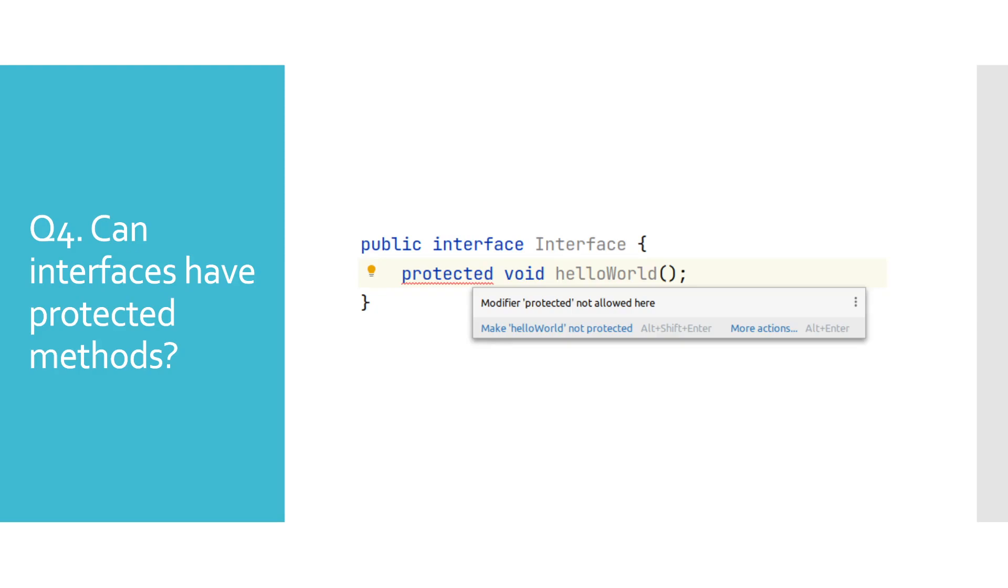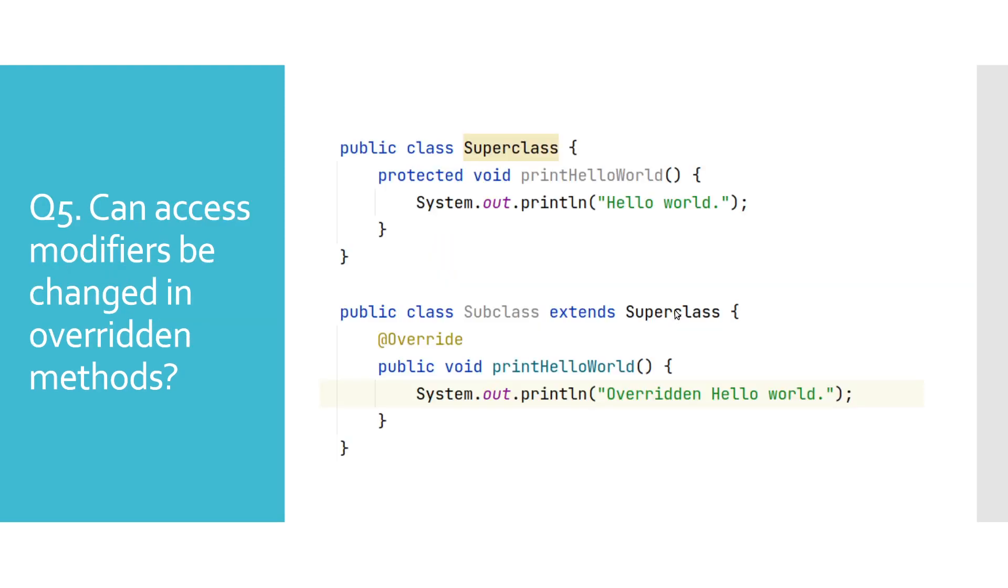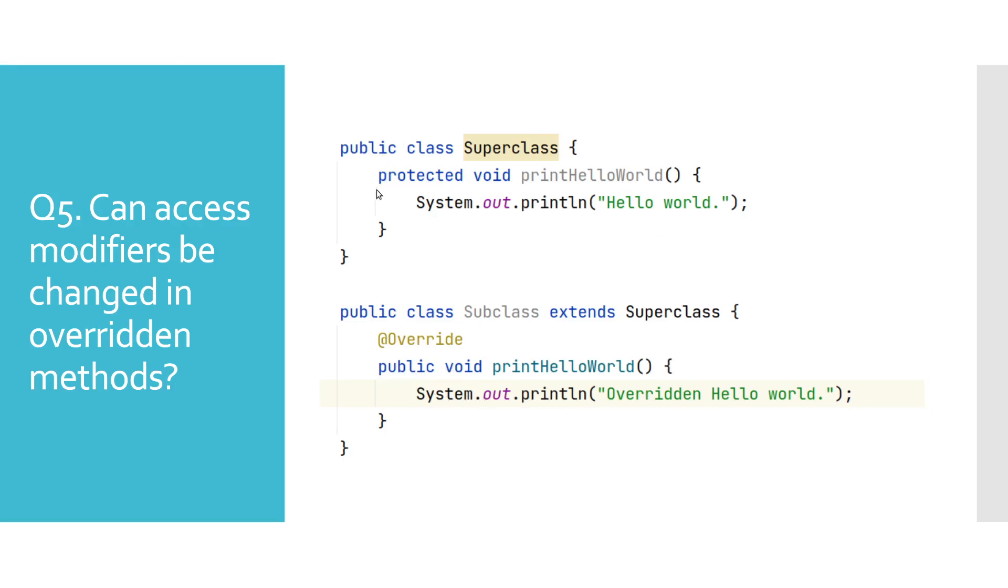Can access modifiers be changed in overridden methods? Yes, we can change access modifiers in overridden methods to our access modifier with weaker restriction. We have shown one such example where in a superclass we have a protected print hello world method, while in a subclass we override that method and assign a public access modifier to it, and we don't get any errors reported there.